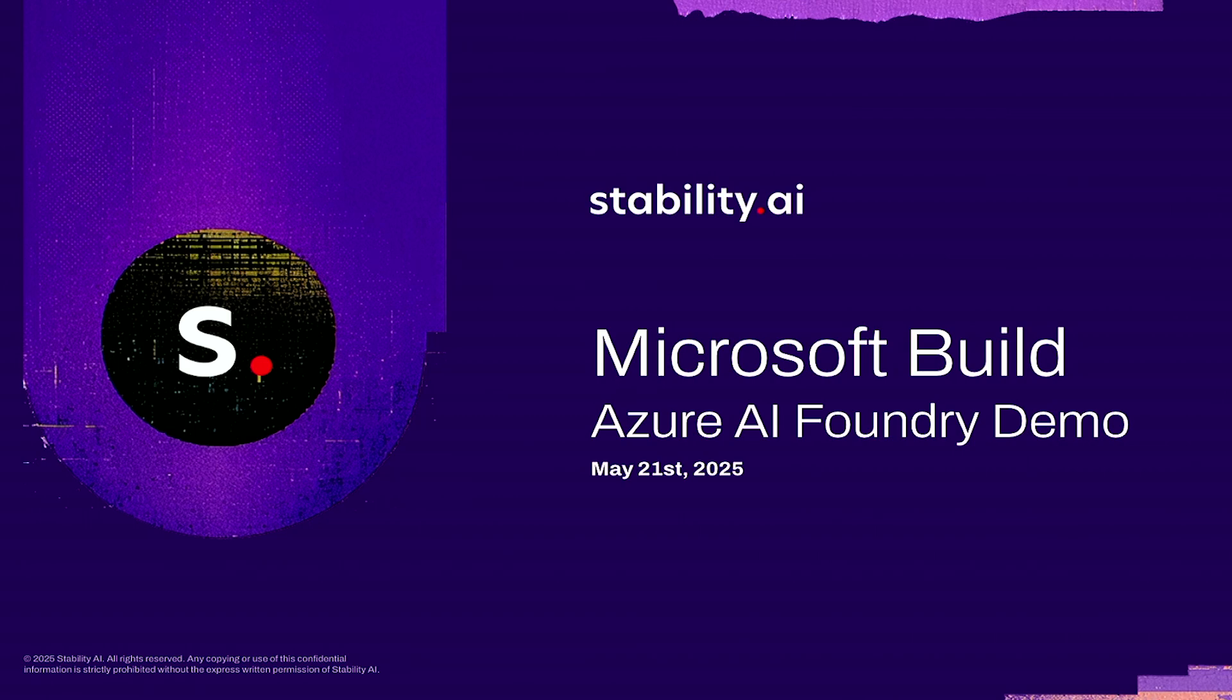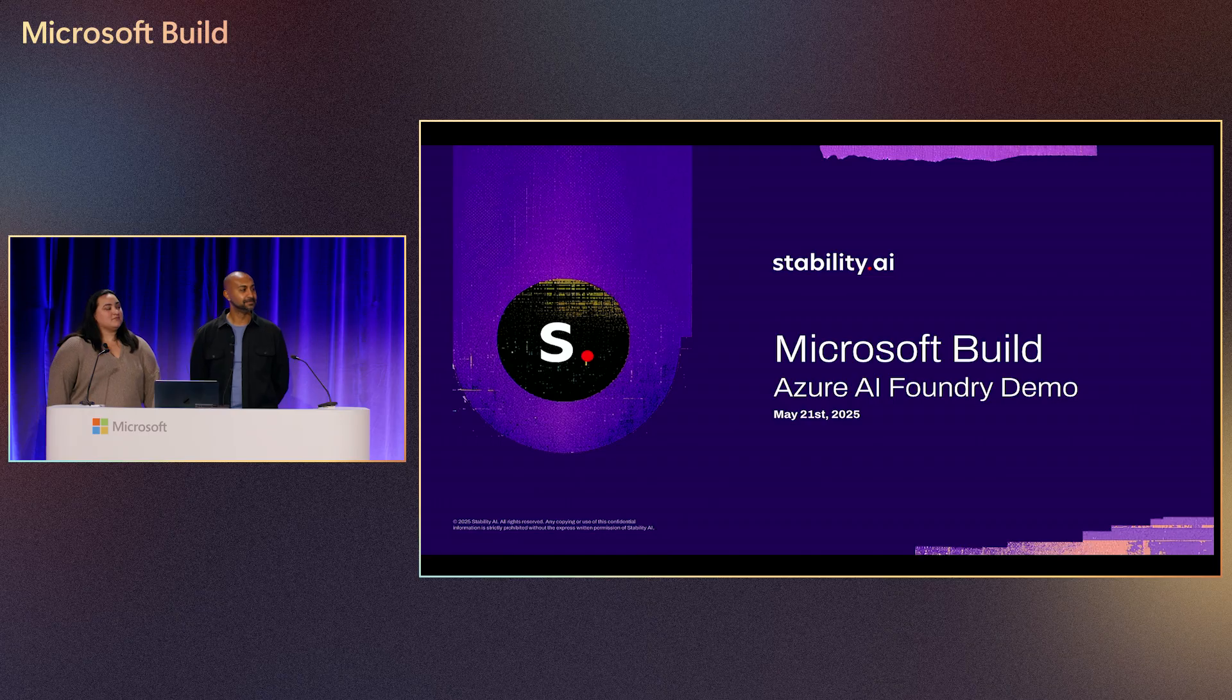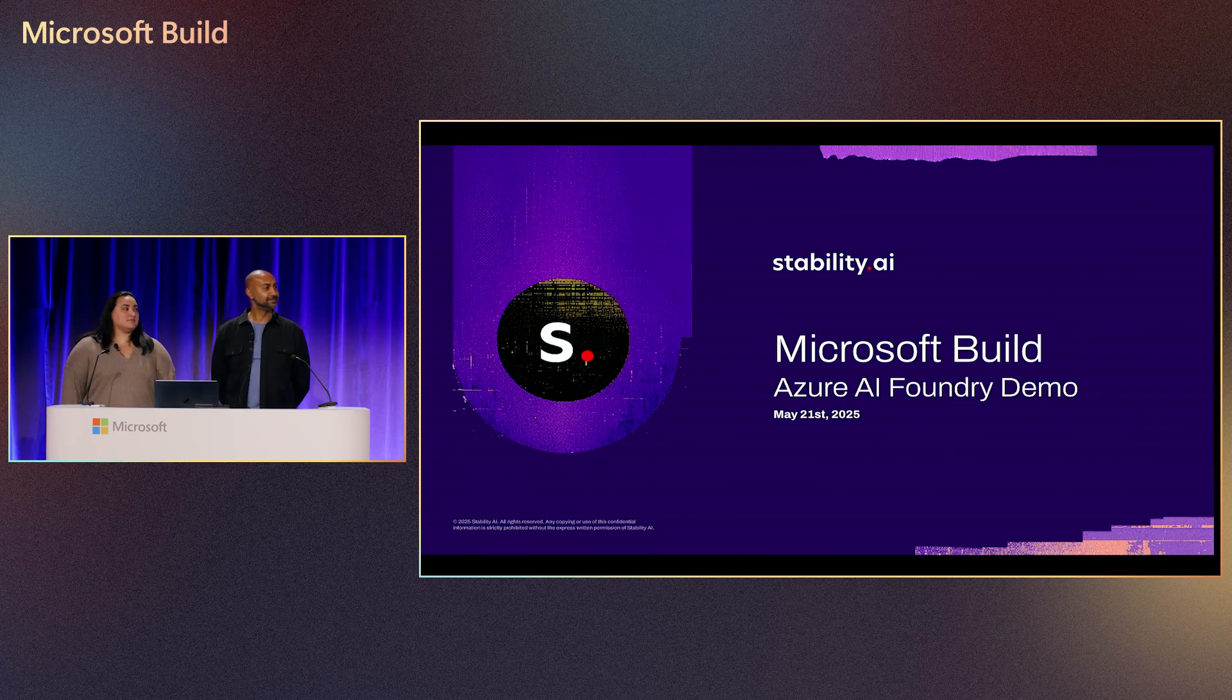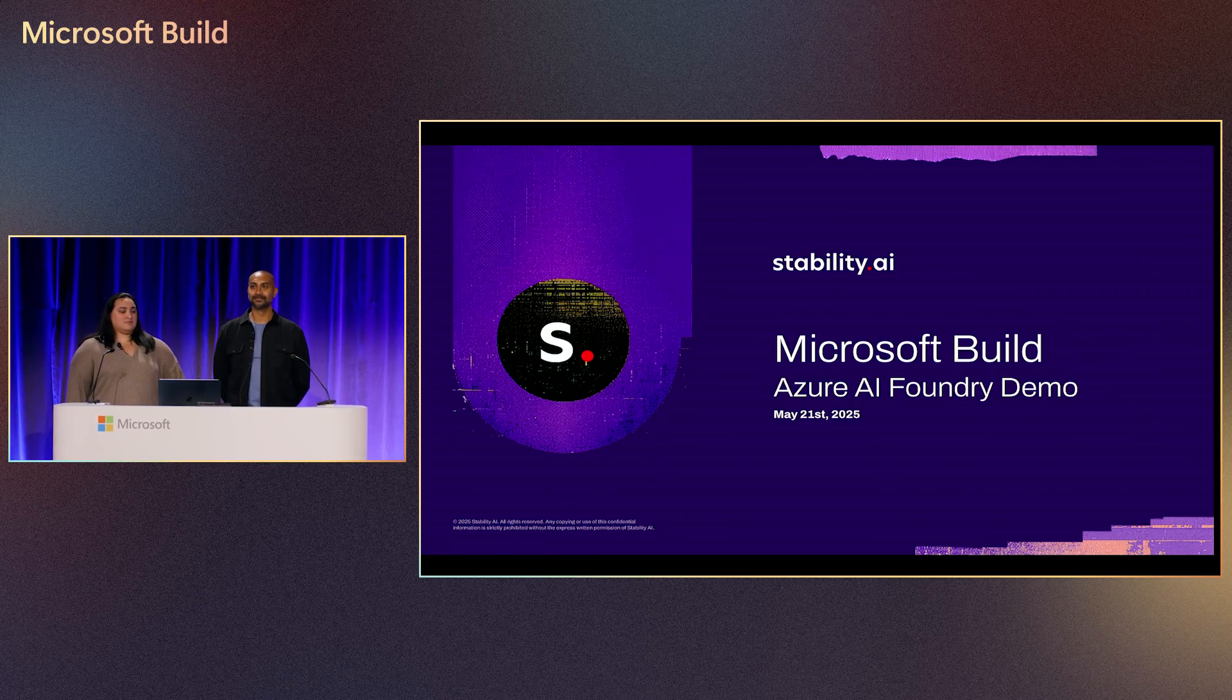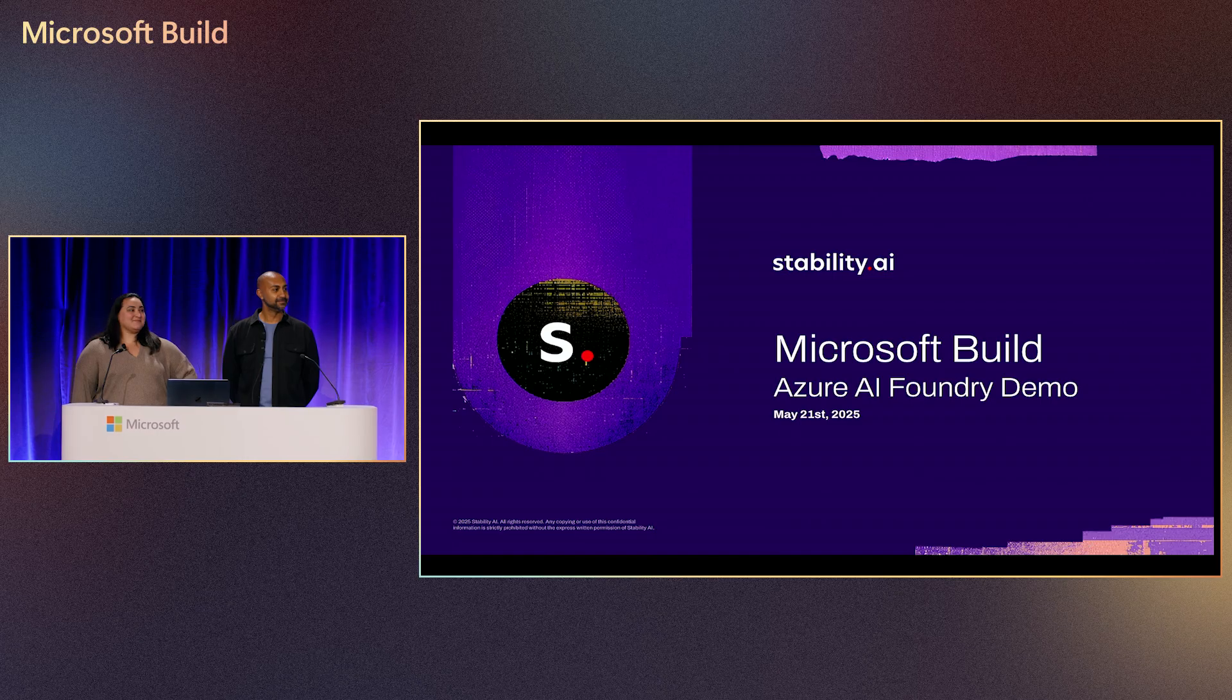Hi everyone, welcome to our next session. This time around, I am joined by Addy and Jessica, who are going to be talking about Azure AI Foundry and how you can use it to do some cool content creation. So, you're up.